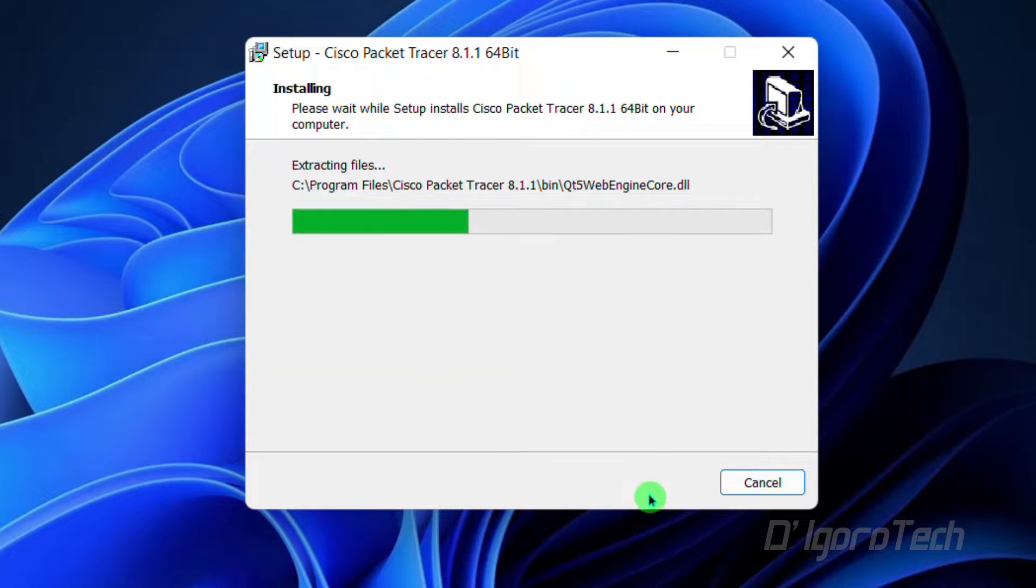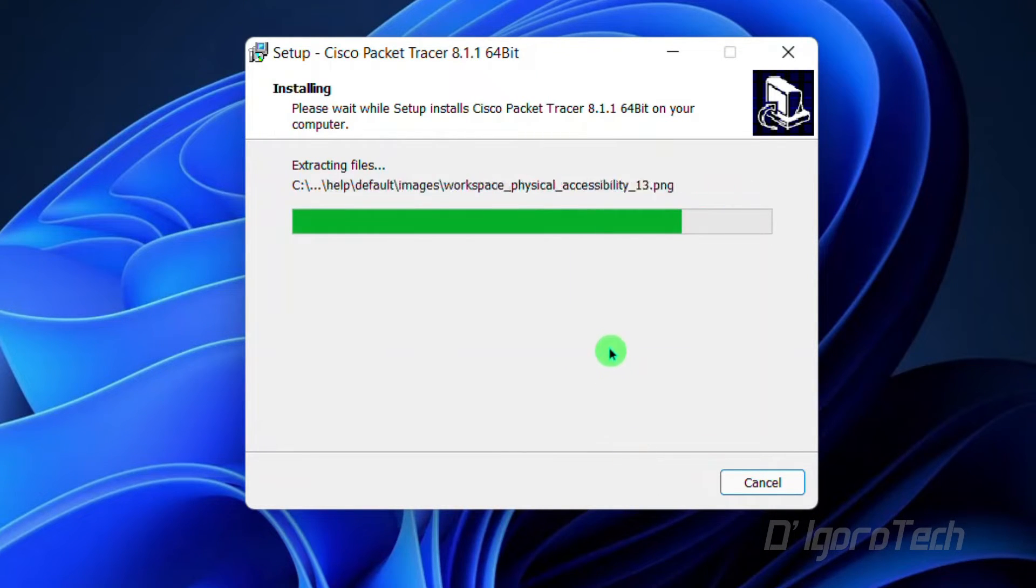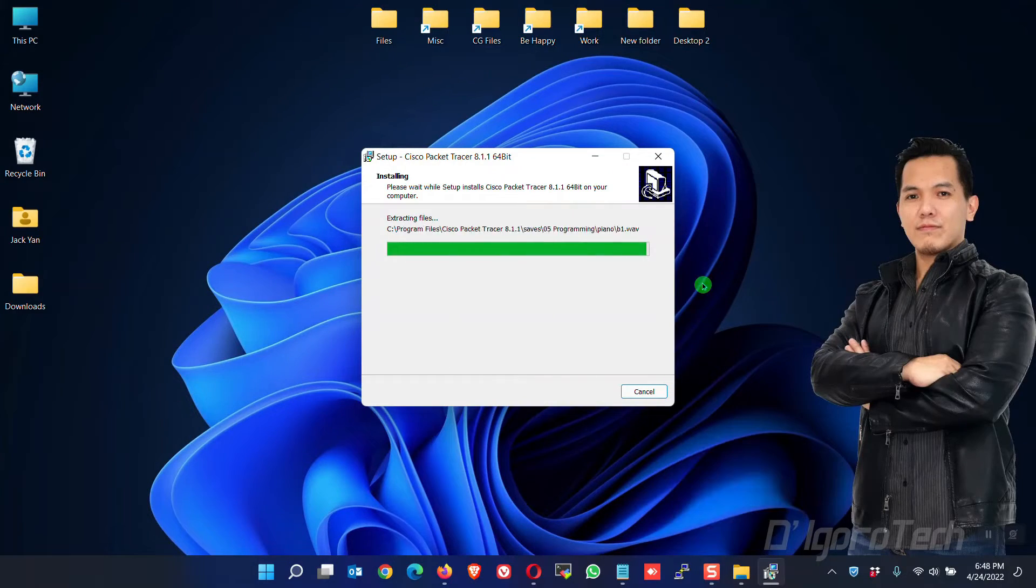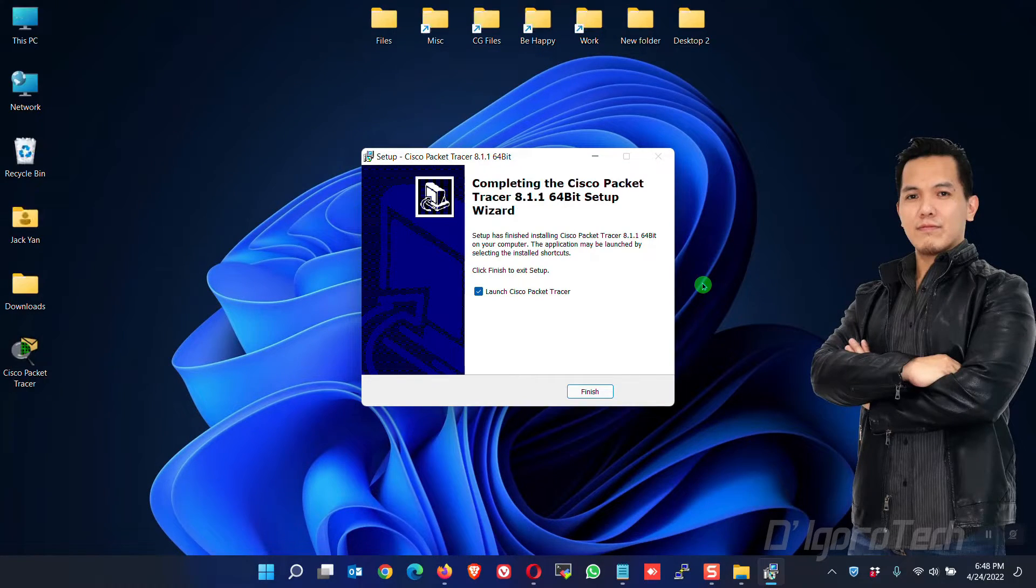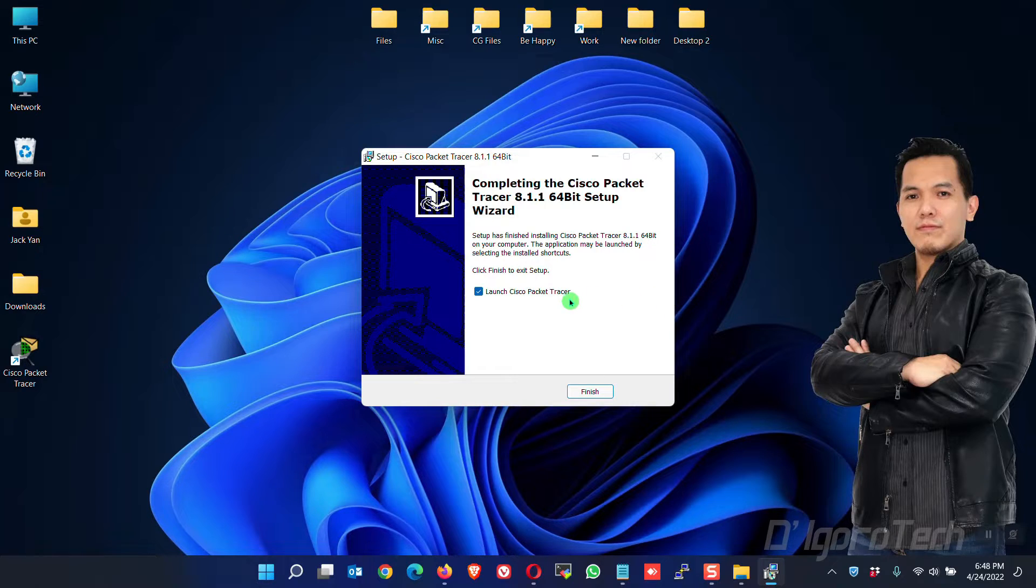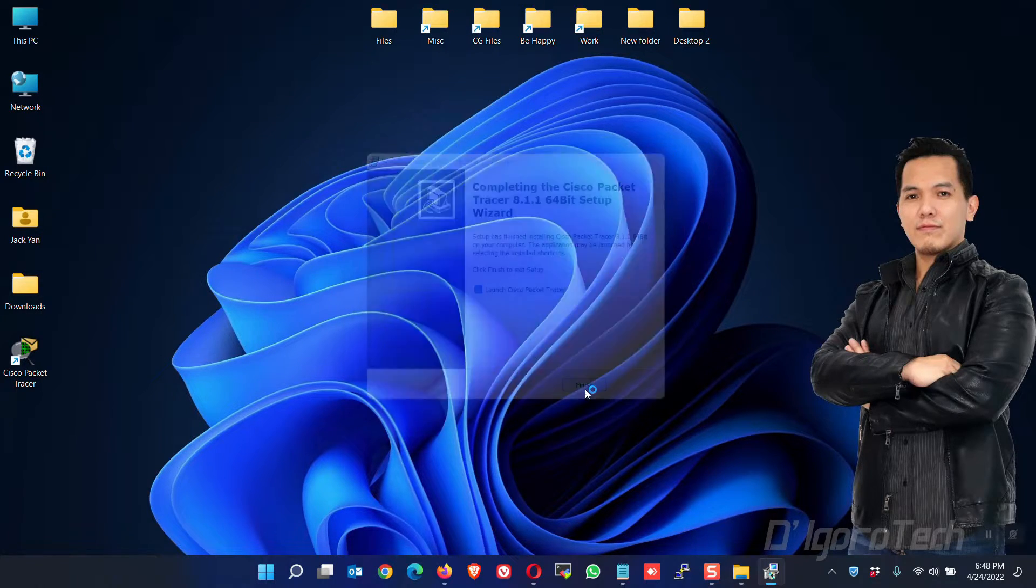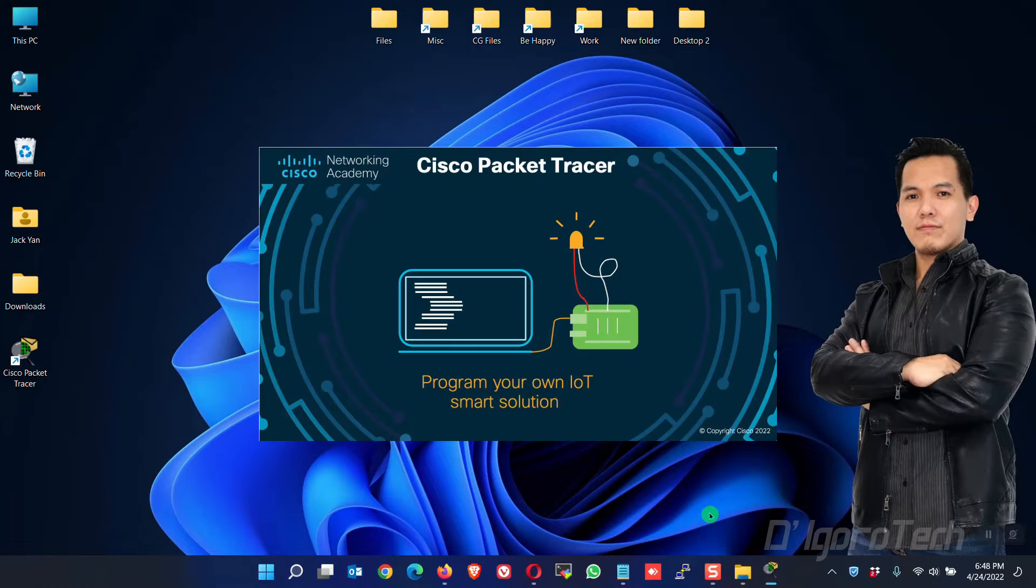Wait for it to finish the installation process. This will take time so I will fast forward the video. A shortcut icon has been automatically created on desktop. Launch Cisco Packet Tracer is already enabled so once we click Finish then the application will automatically start.